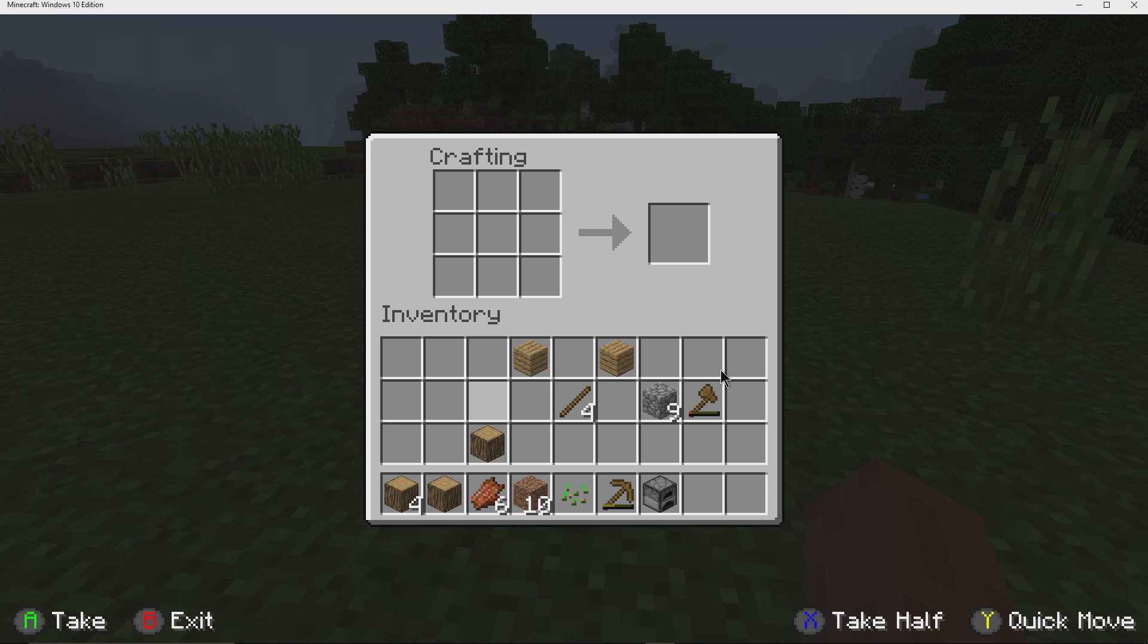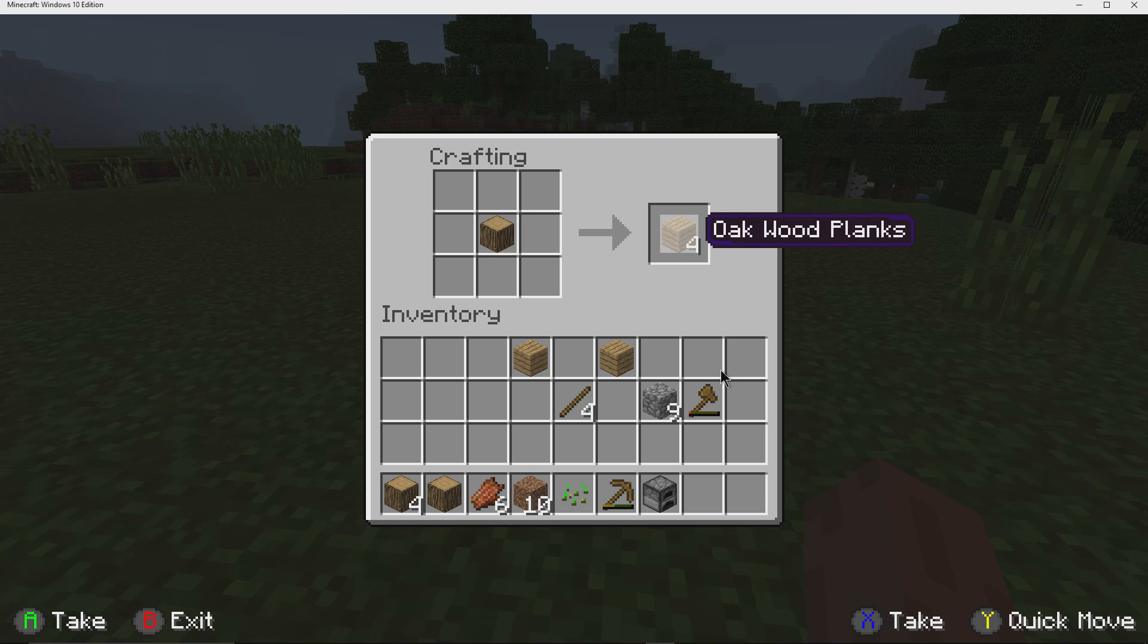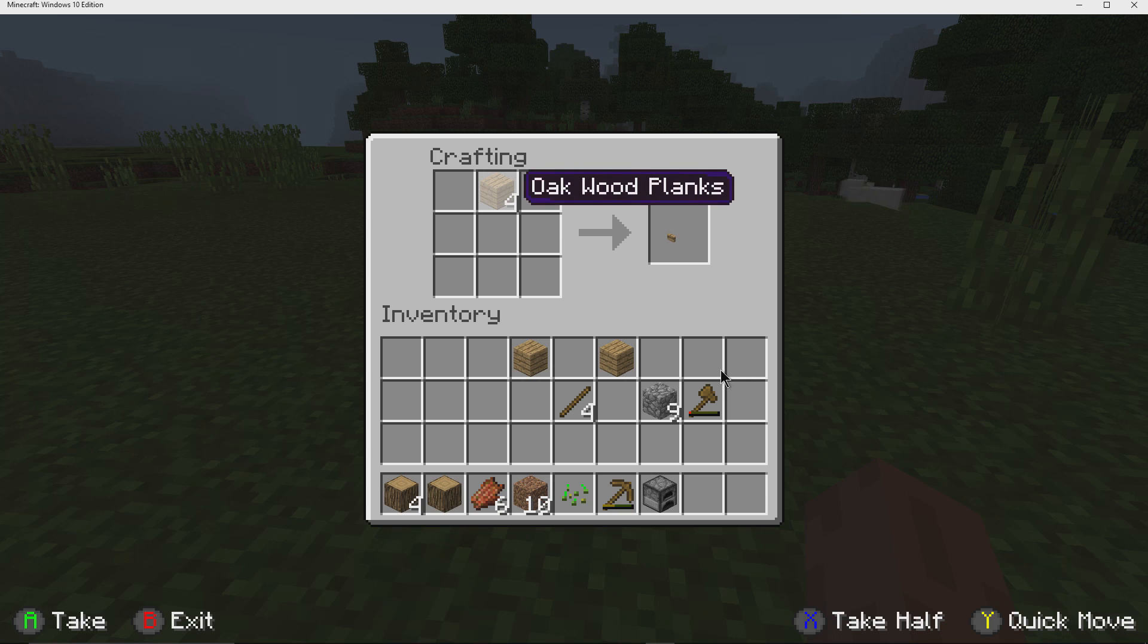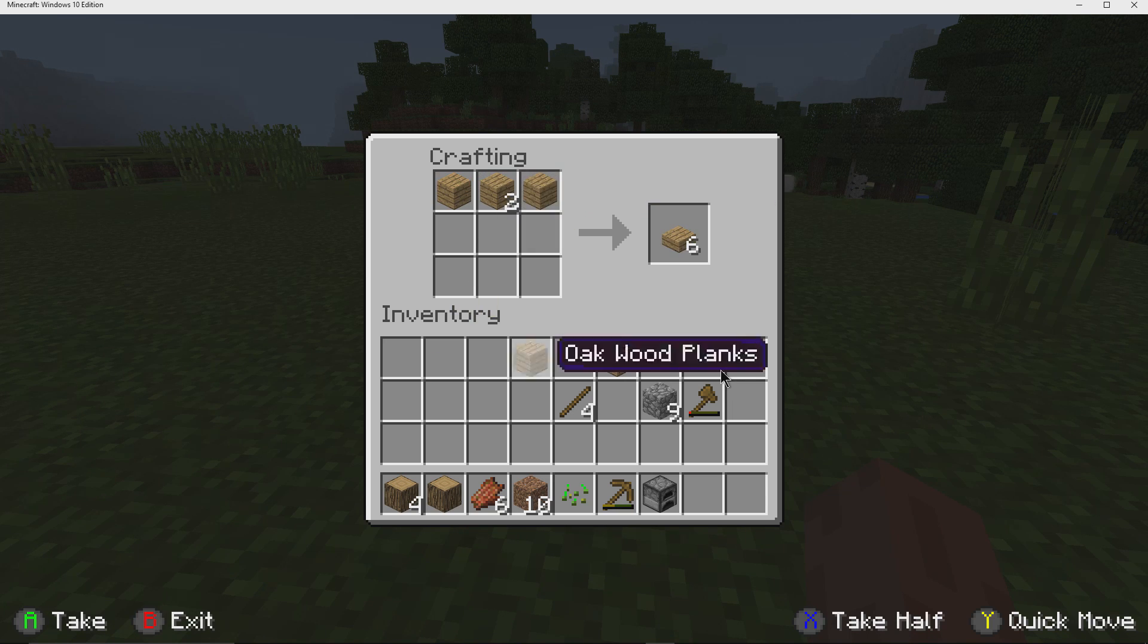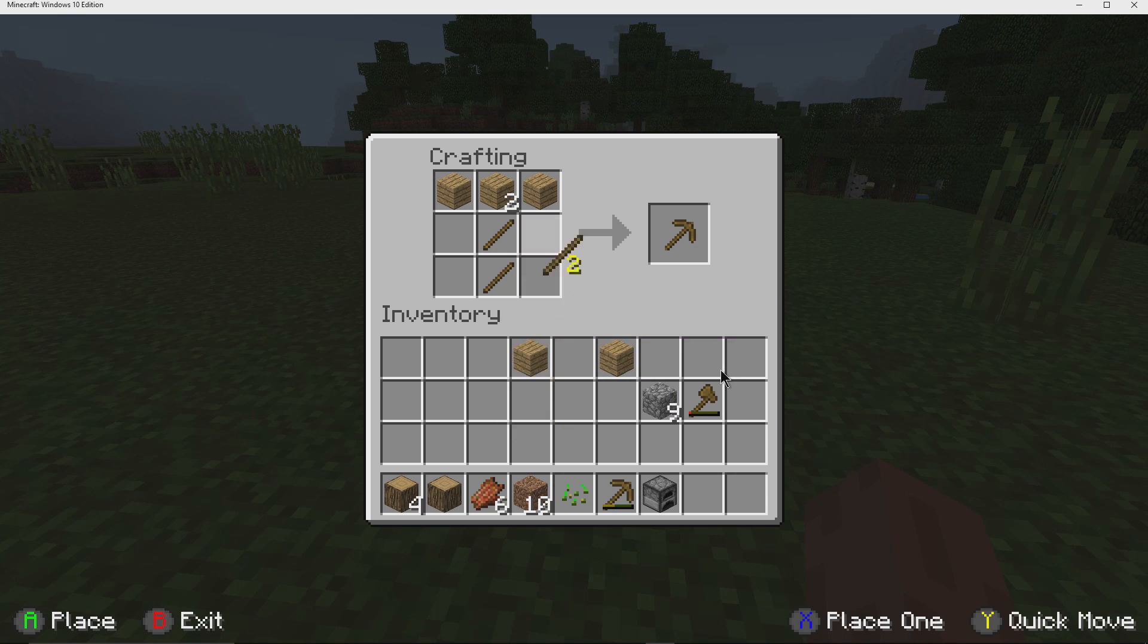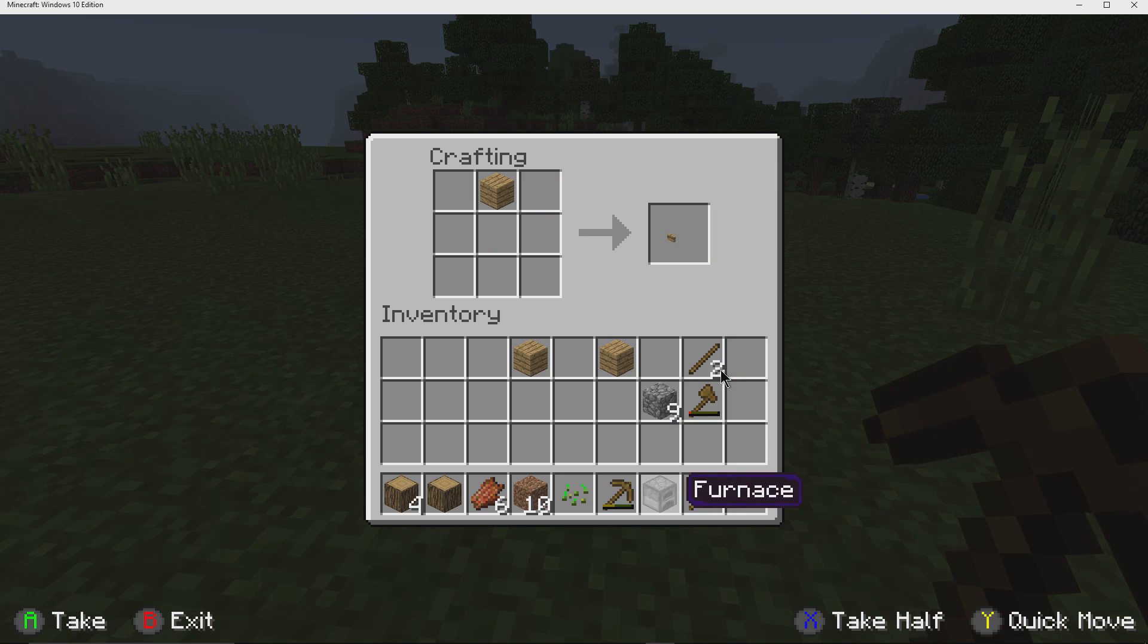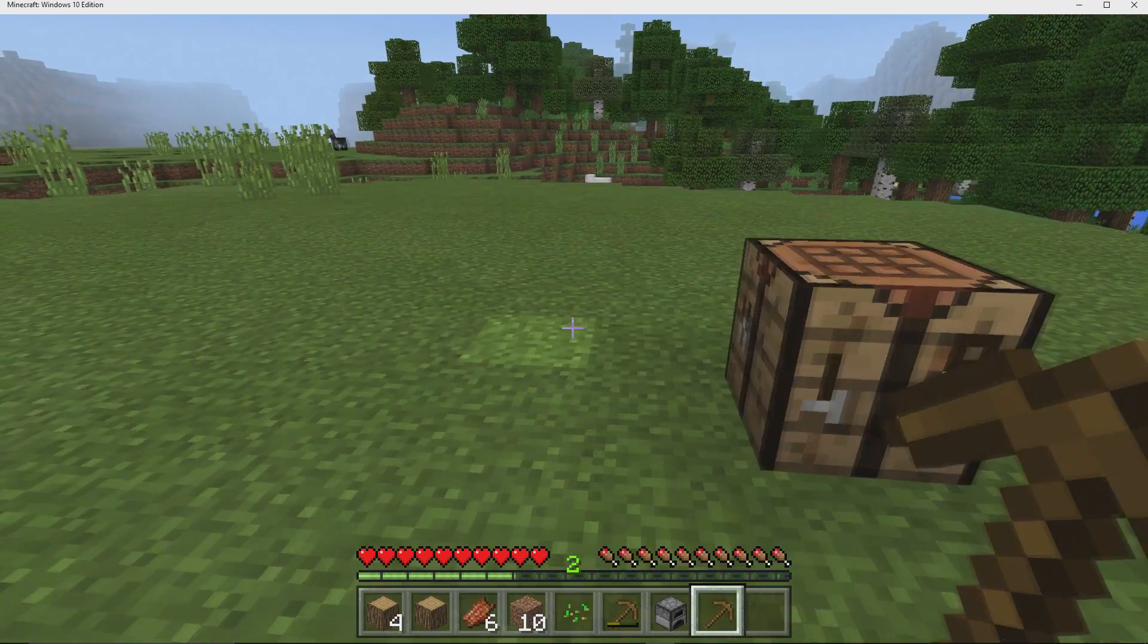So then I can build things using the crafting table itself. For example, I can pick up these blocks again, put them down, pick them up, and then place them like so. And then I can create another pickaxe. And I can pick that up as well. And once again, I hit B to exit there.